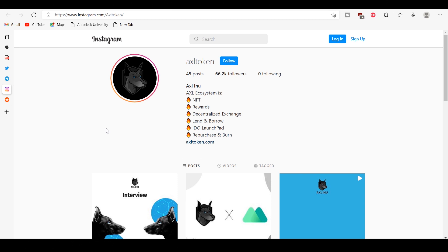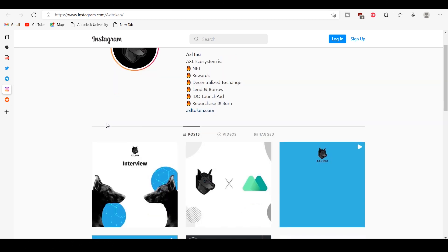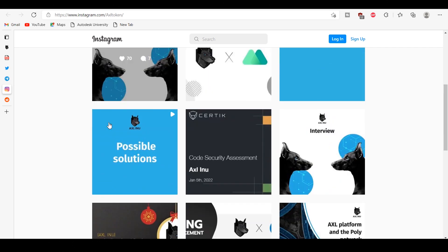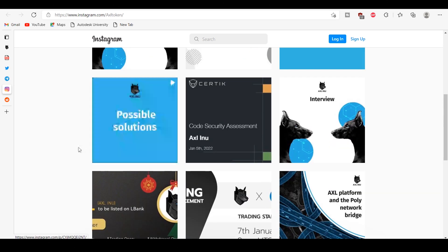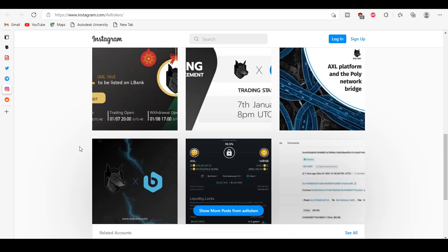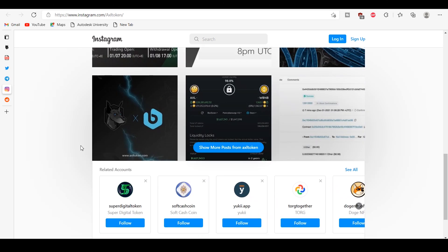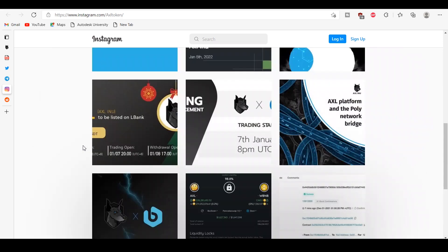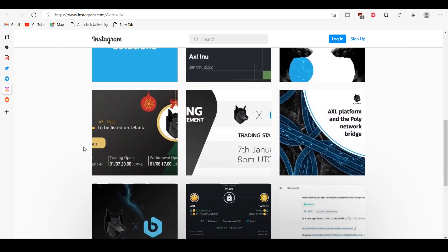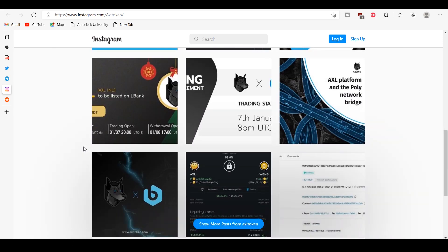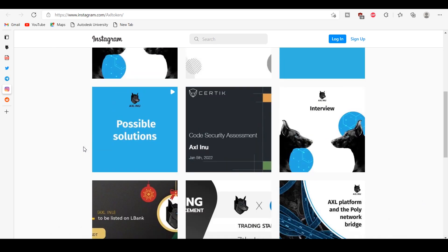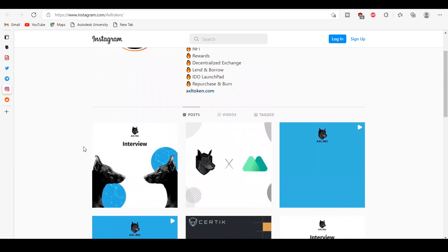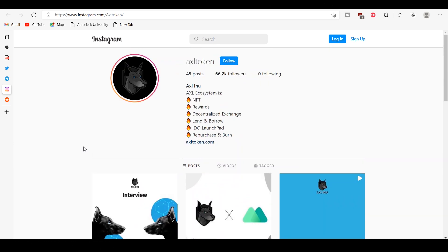Lending and borrowing: AXL will build a decentralized money market platform that takes advantage of the speed, automation, and security of the blockchain to connect lenders and borrowers efficiently and securely and earn rewards. How to get AXL dollar?